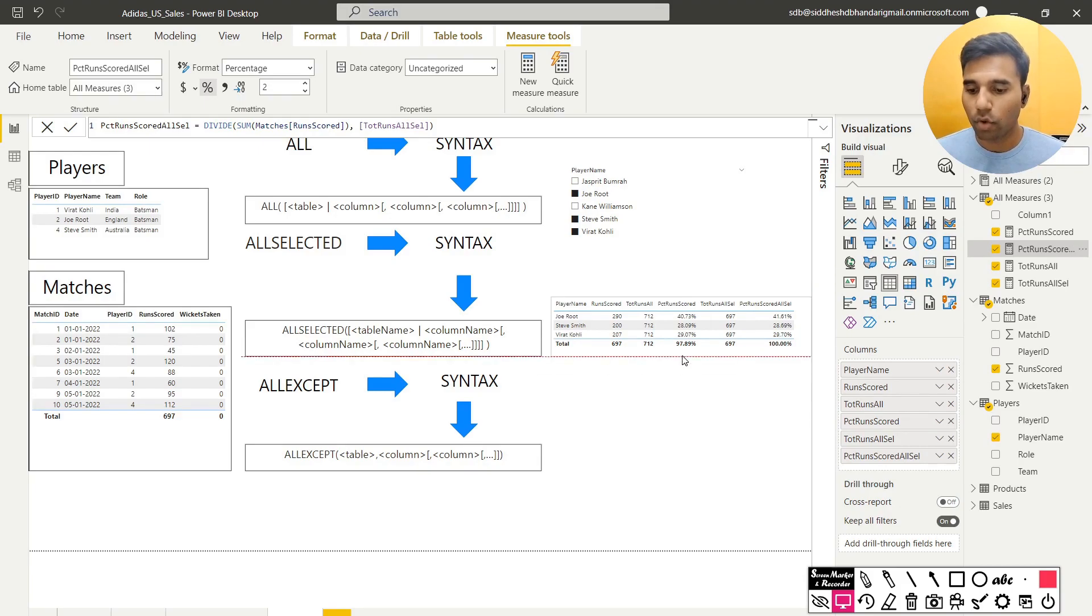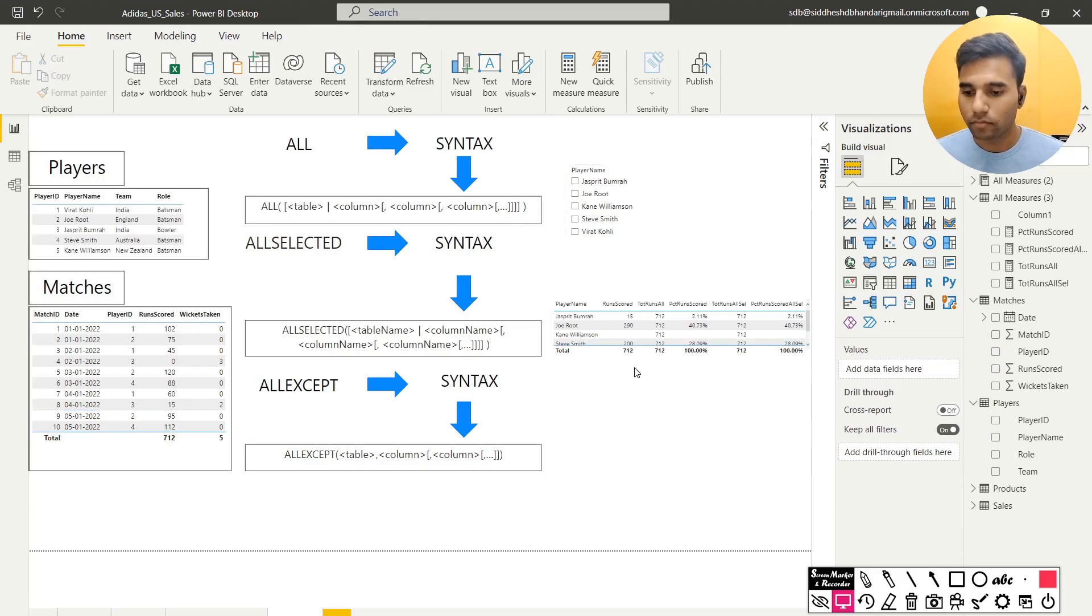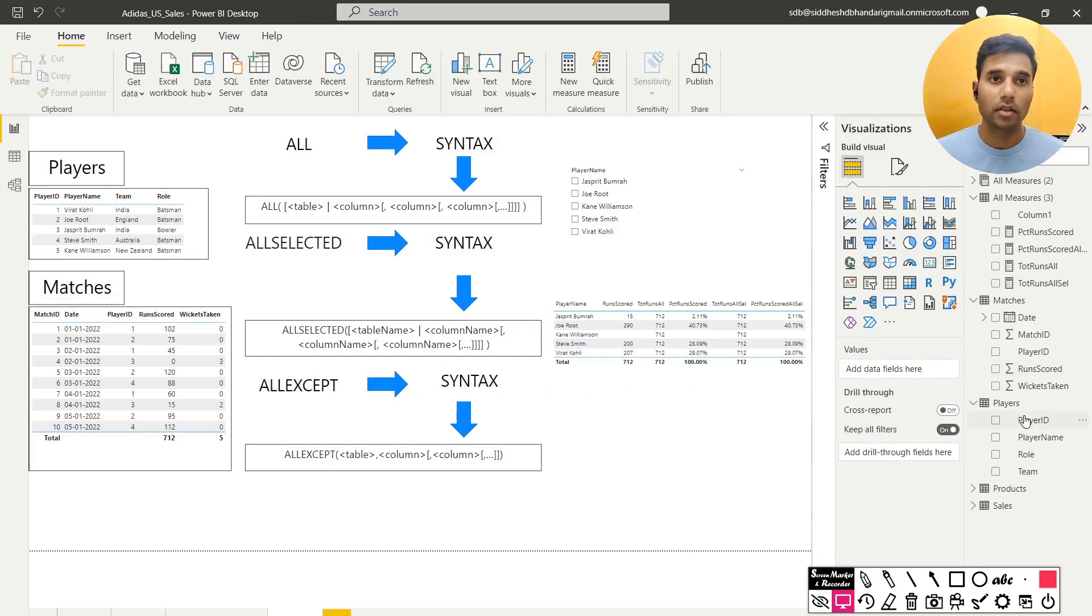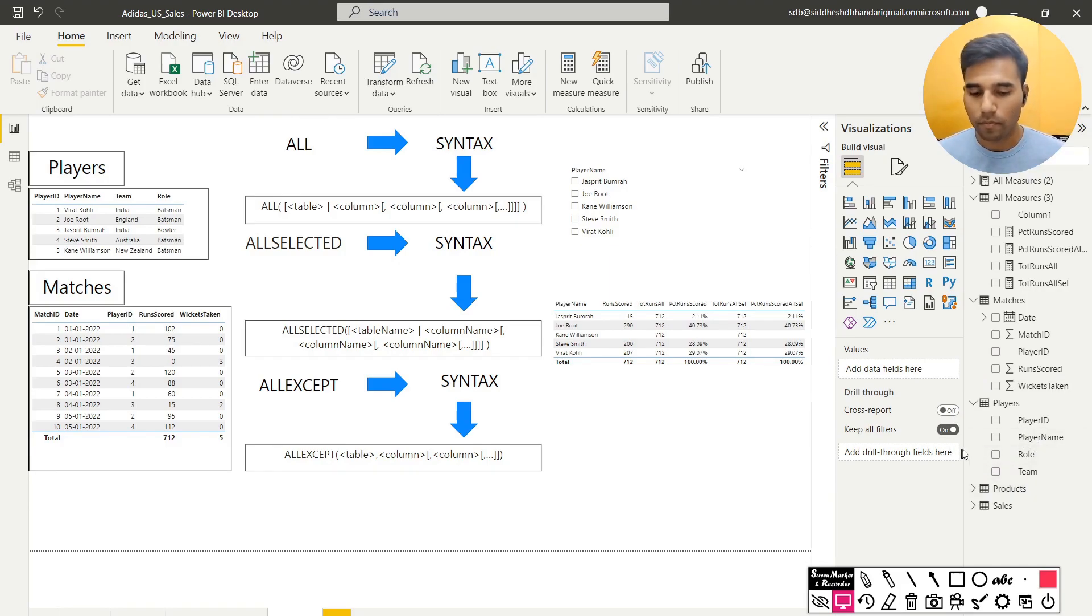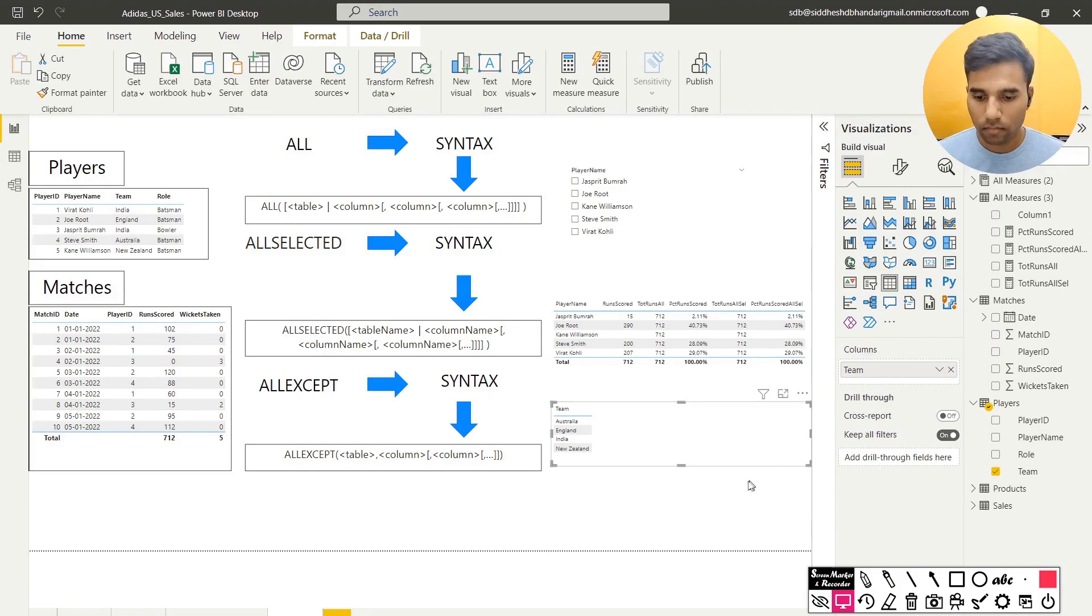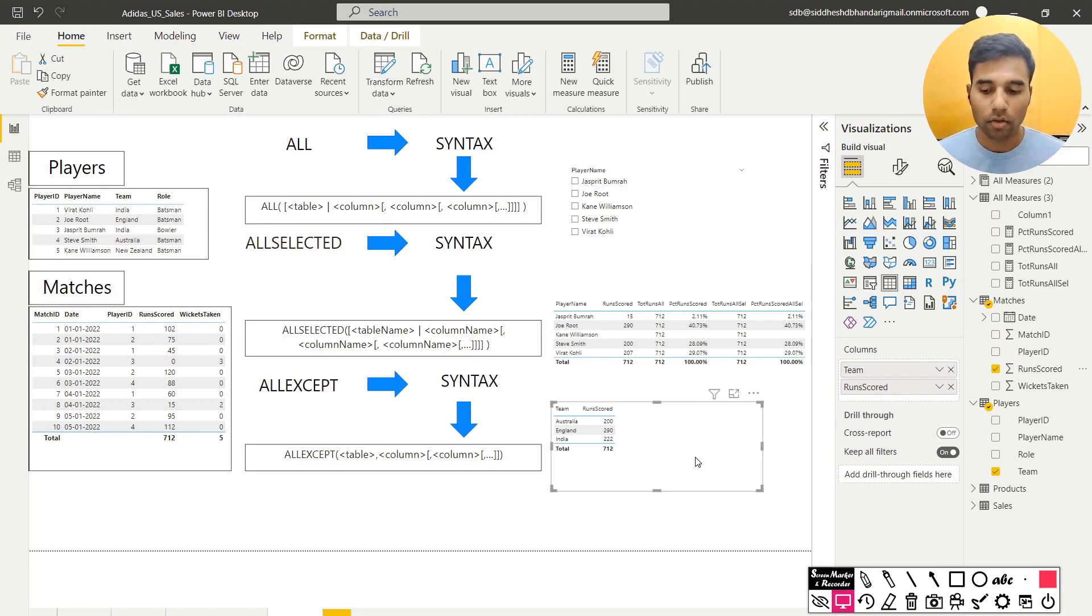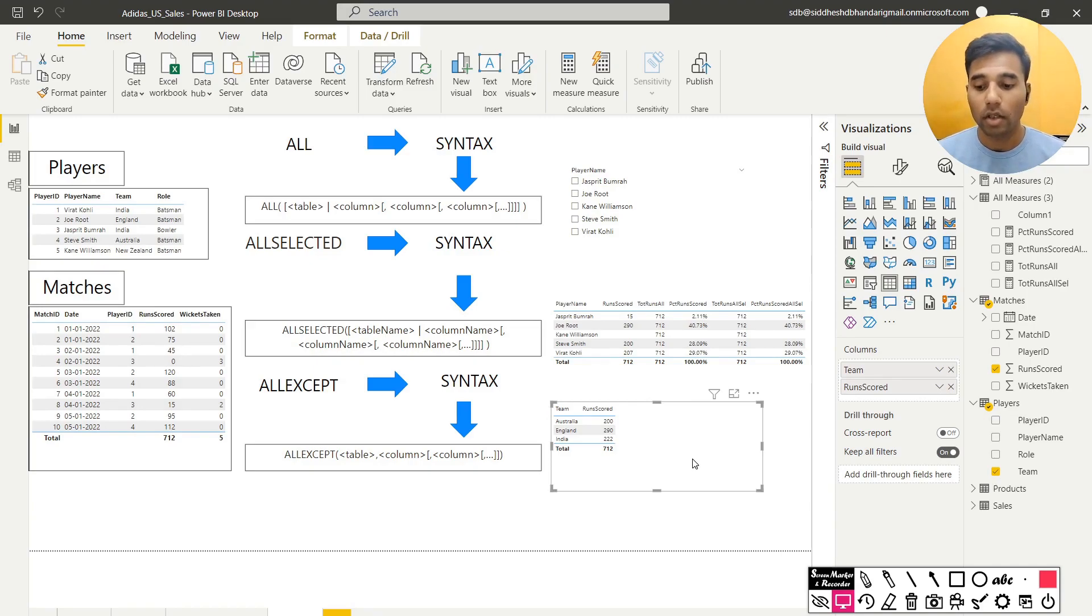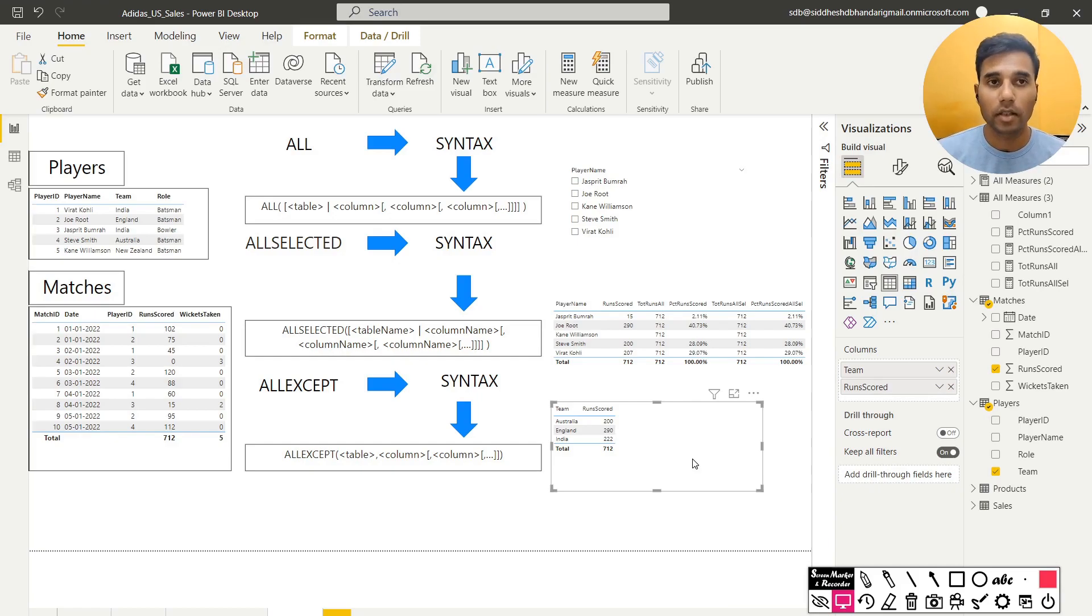I have four countries in this table, let me first clear this selection. So I have essentially four countries, Australia, India, New Zealand and England and they have different players and the players have different roles, batsman and bowler. I will pull out the teams and corresponding to that the runs scored. By default, like I said, there is a filter context in every row. So when there is Australia, the runs scored will only correspond to the players who are in the Australian team. When the row for England will only have the runs scored for the players representing the England team. And so on and so forth.